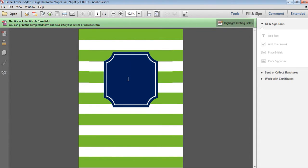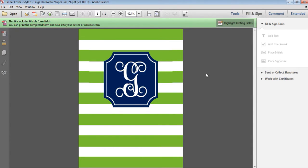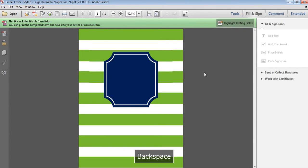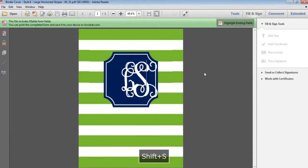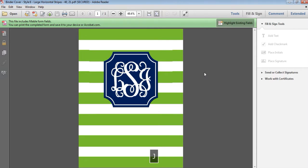So for a one letter monogram, you would just hold down shift and press the letter that you want it to be. So if your name was Georgie, you might have G. If you want to use a three letter monogram, you might have L for Laura, S for Smith, and then J for Jane.